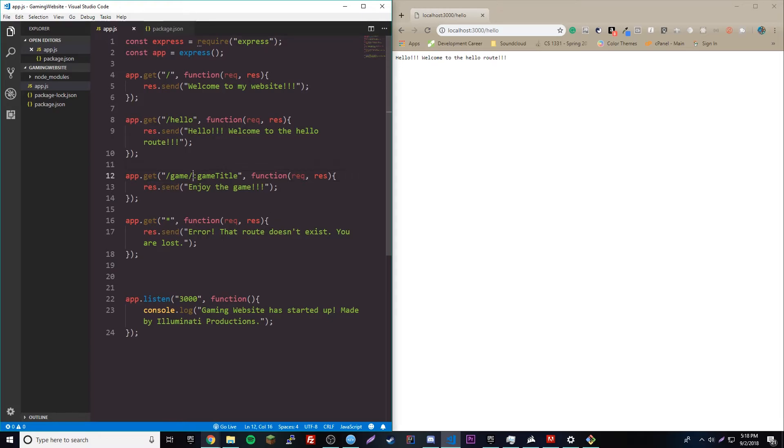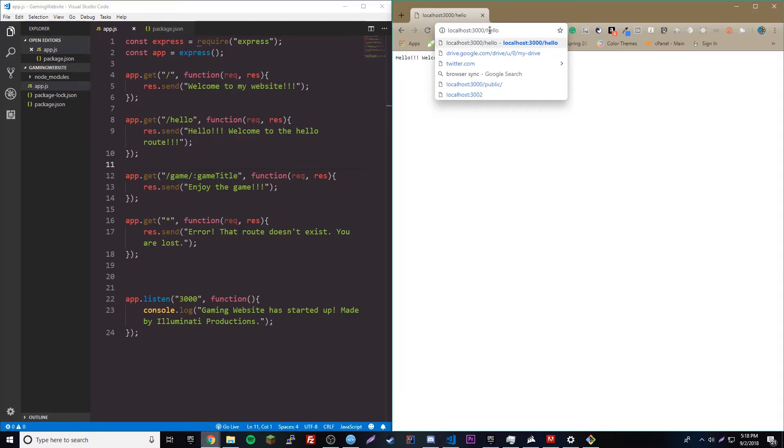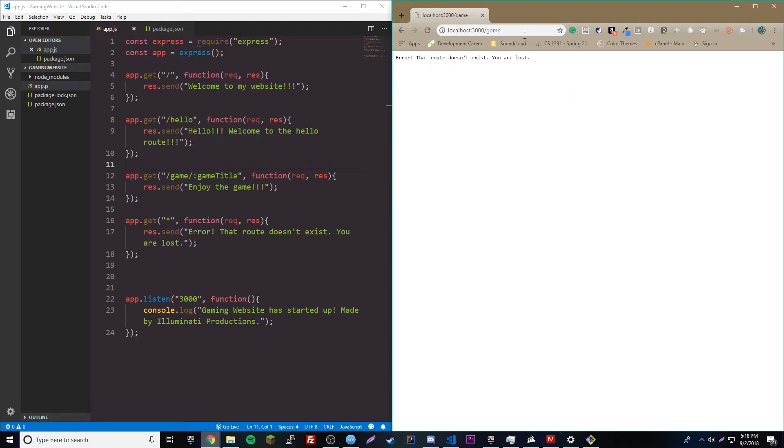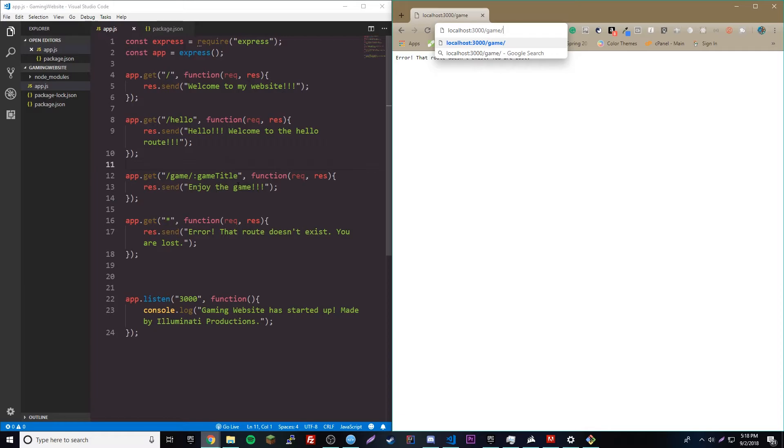So, that means that this can be different. This cannot be changed, but this can be changed. This could be anything you want. So, let's go ahead and test that out. So, we'll go to game, see what happens. That doesn't work because we need this at the end now. So, we need a slash and we need any piece of information, right? It doesn't have to be game title specifically. It can be anything because, of course, it's a colon, it's a route parameter.